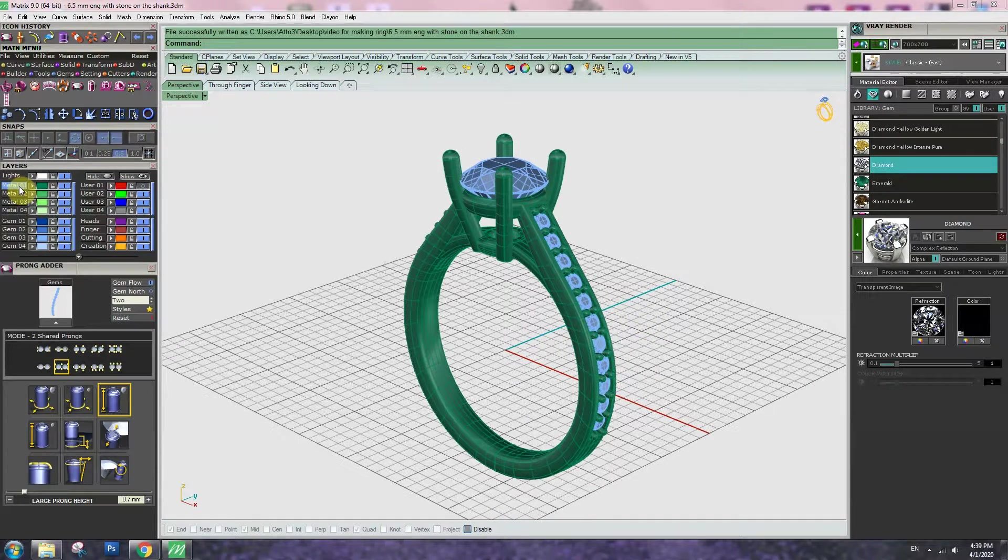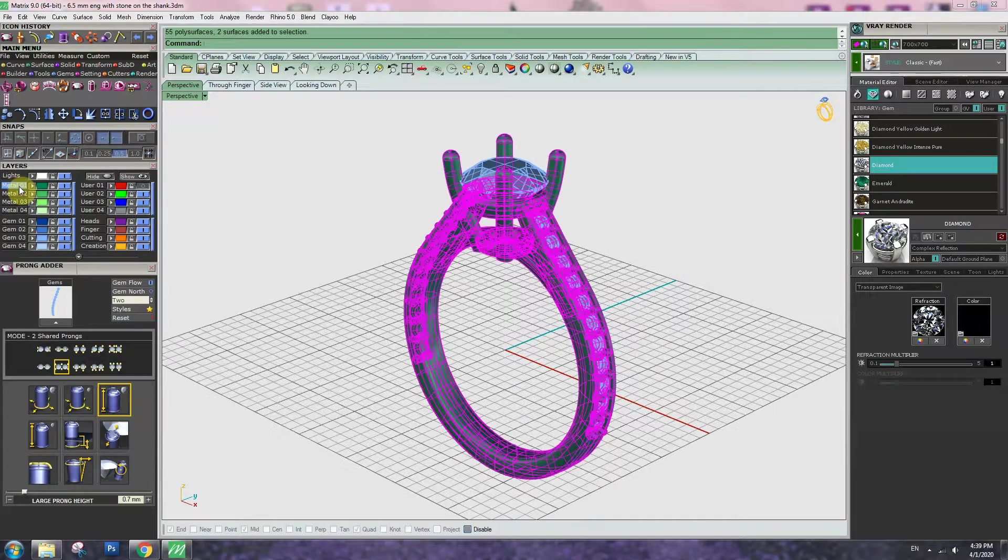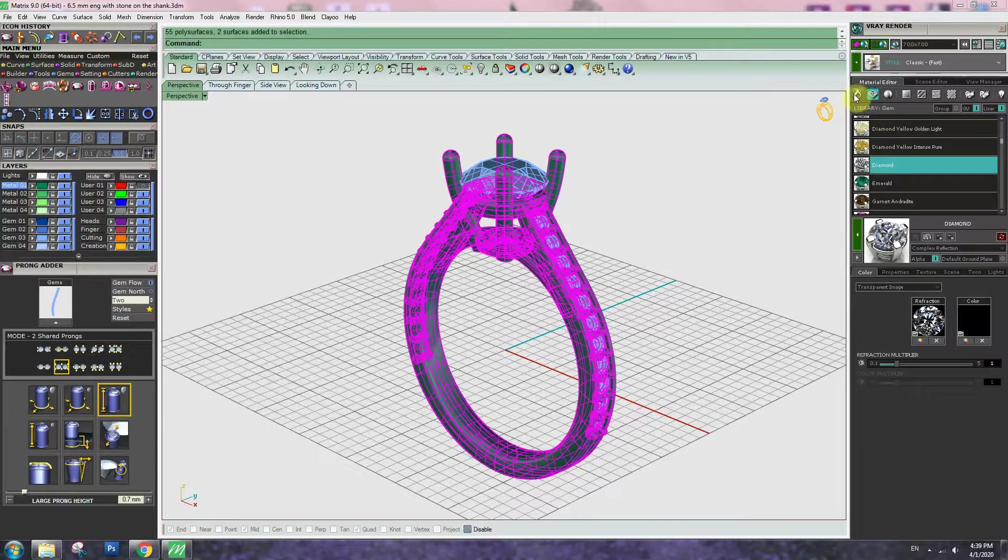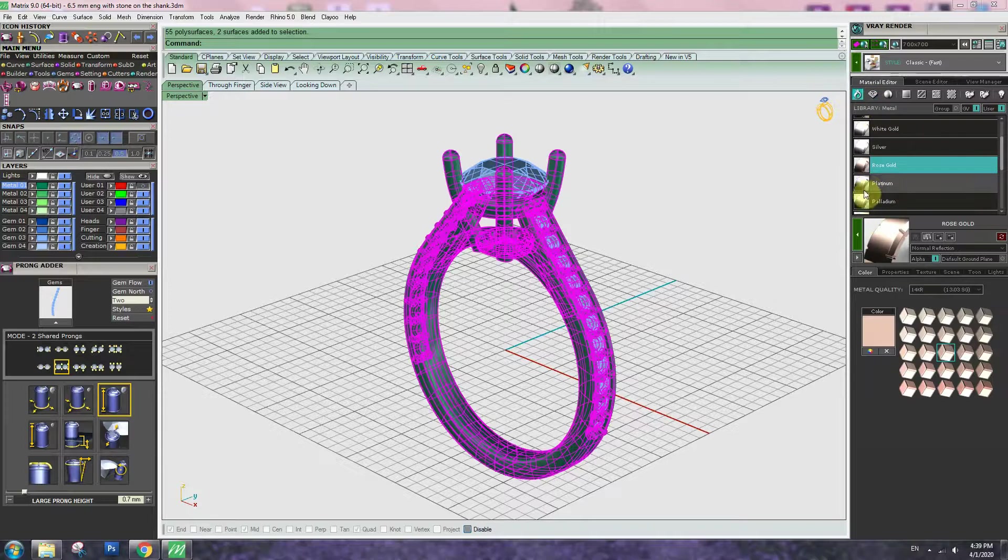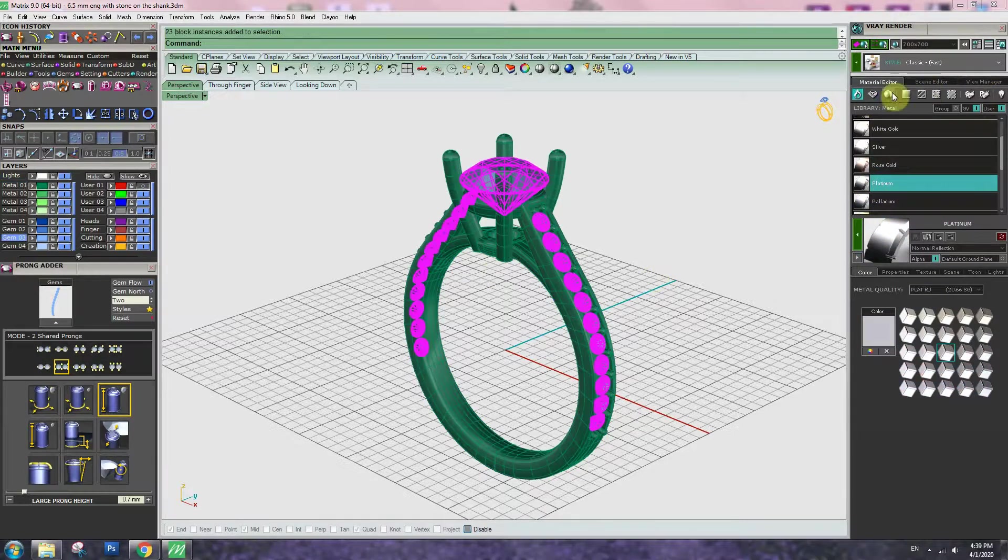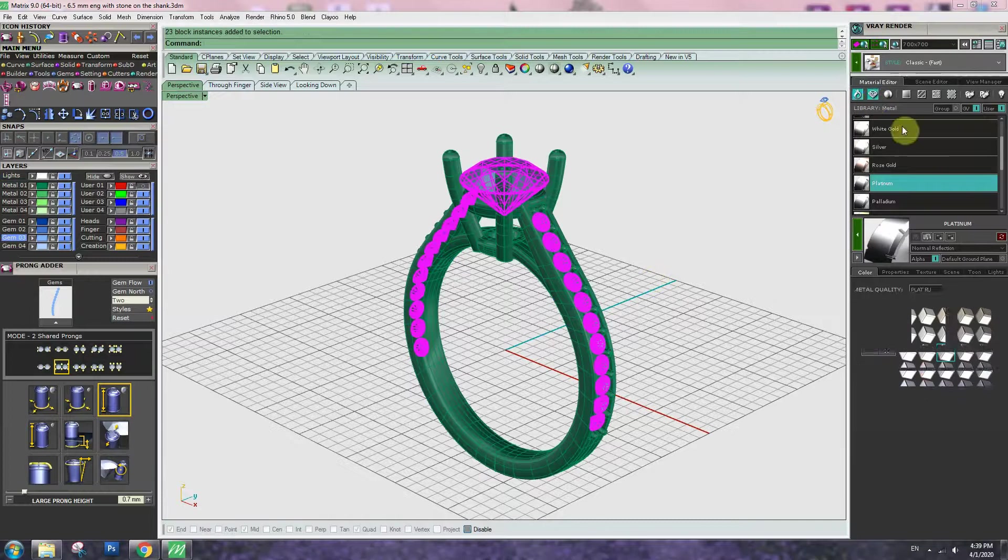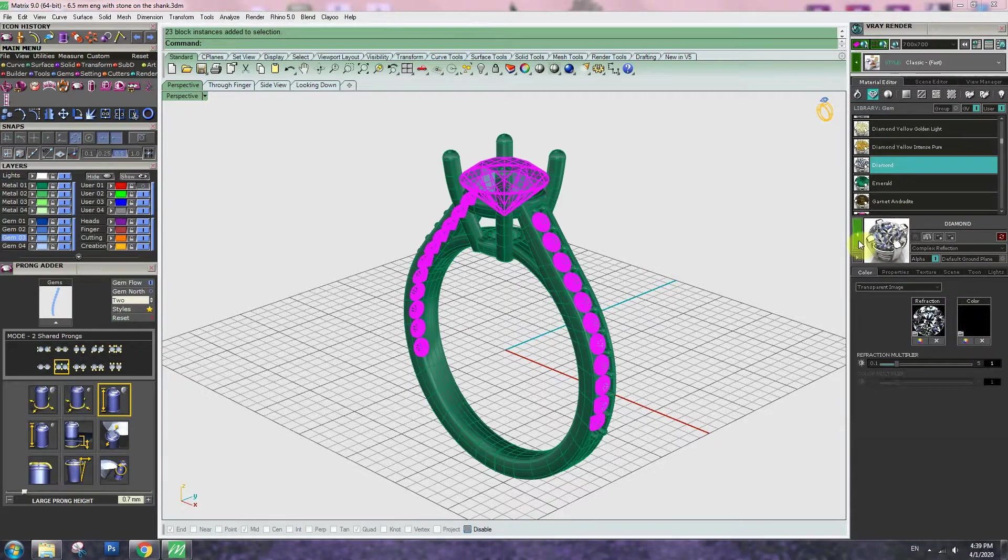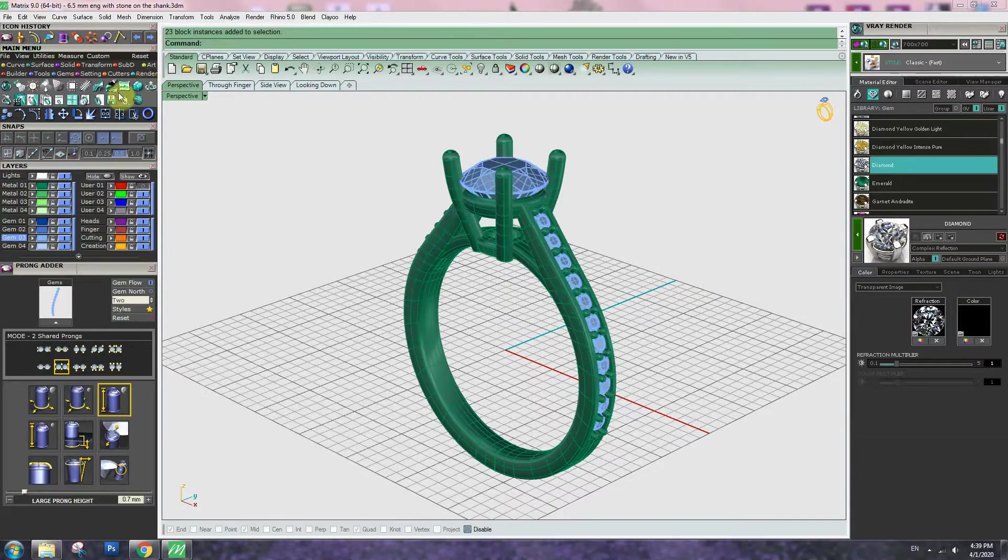Go to material, select color platinum, apply. Select gem, go to gem section, diamond, apply.